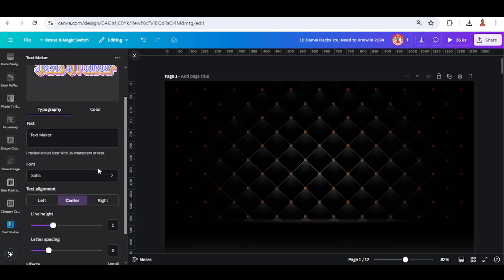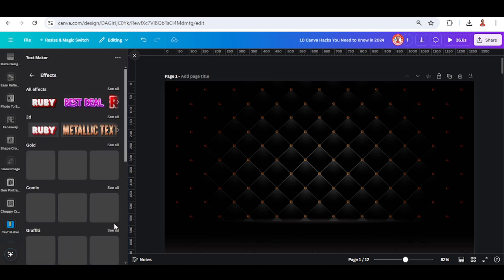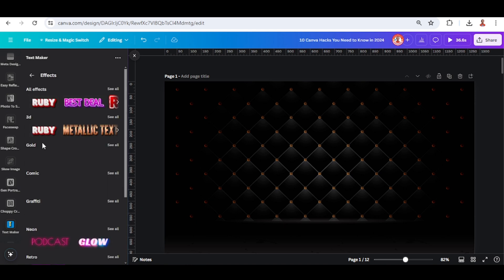And then go to effect, see all, choose in the gold.